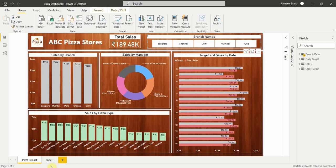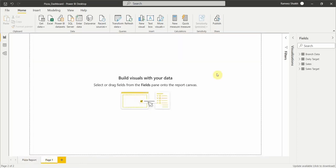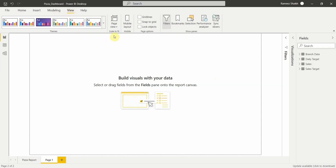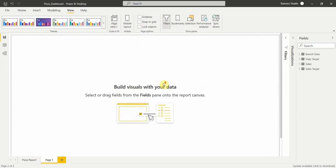Now let's start building this dashboard on a new page in Power BI. The very first thing to do is set the page view. Go to the View tab and click on Page View. You have three options: Fit to Page, Fit to Width, and Actual Size. We will stick with Fit to Page so we get a lot of area to create our report.